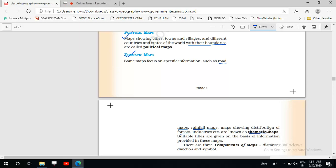Whatever is the theme and whatever information is being given by the map, the title is given accordingly — a road map gives information about roads, a rainfall map gives information about rainfall. We have discussed three types of maps: the physical map, the political map, and the thematic map.